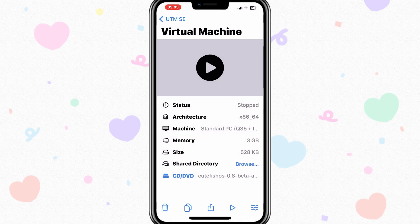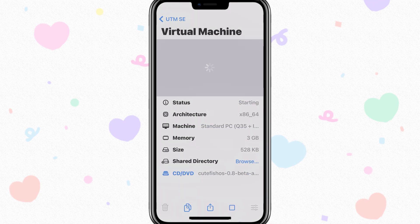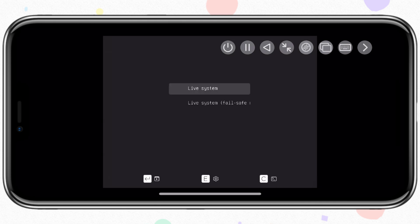Now simply hit the play sign to run the virtual machine. Now hit live system to run the setup.